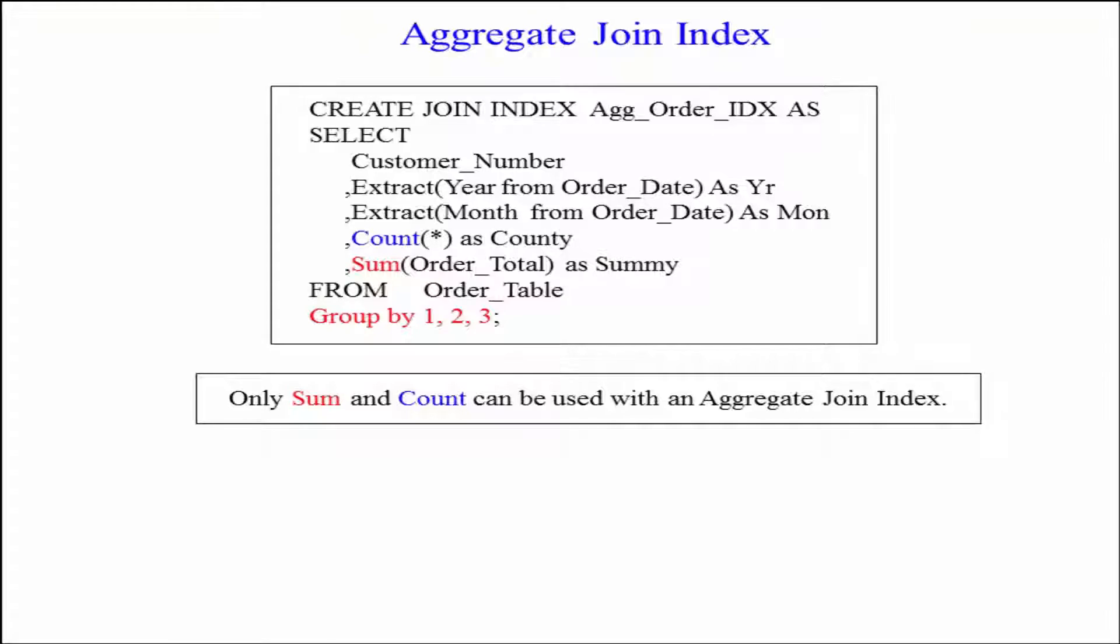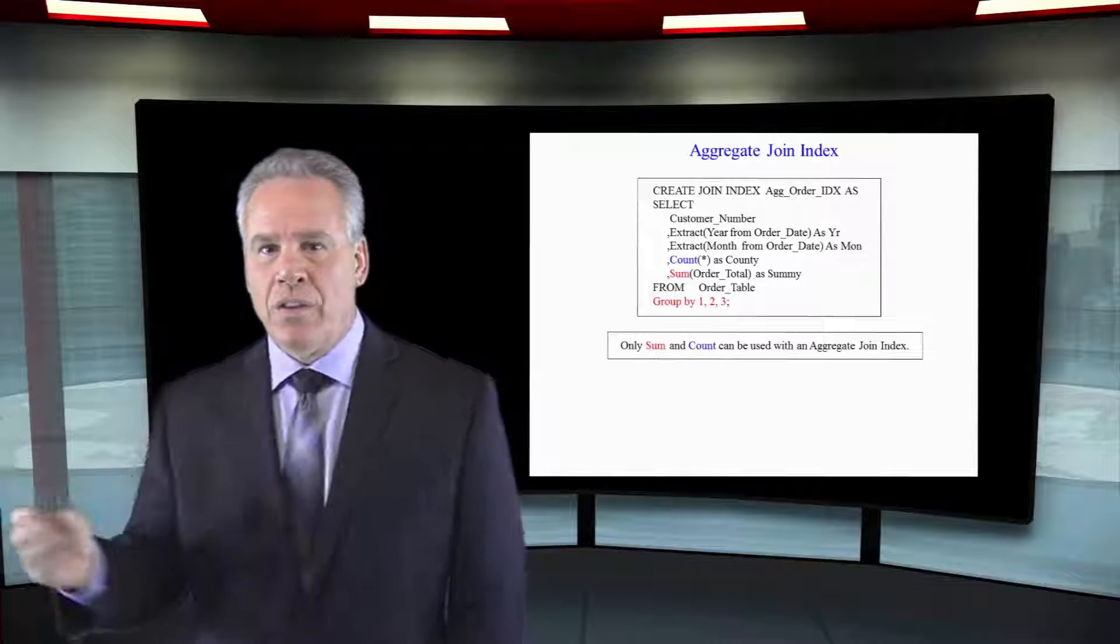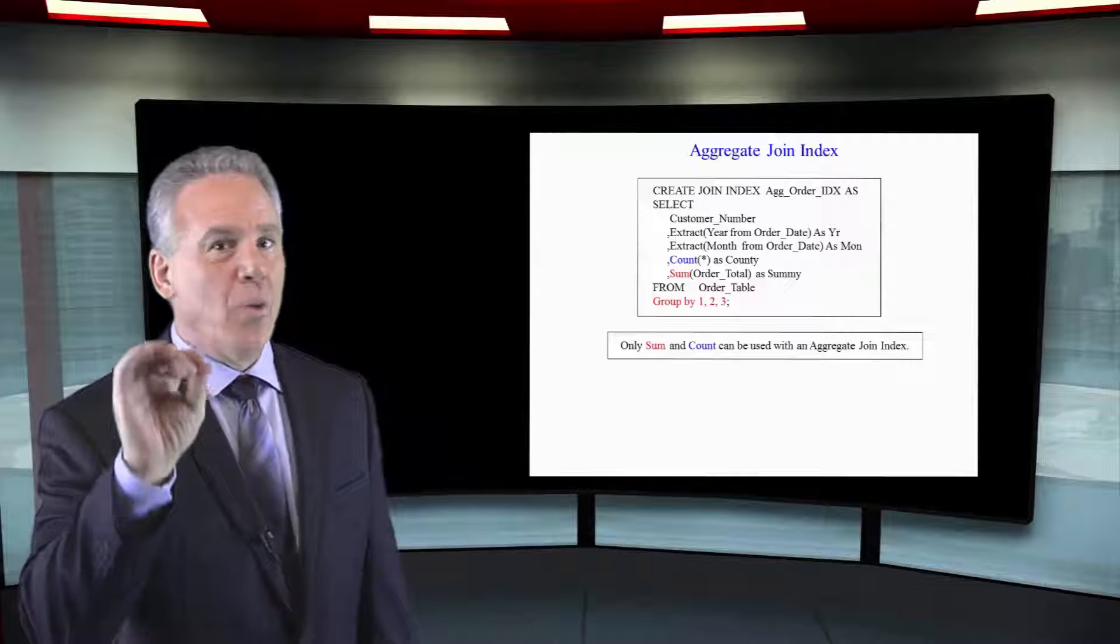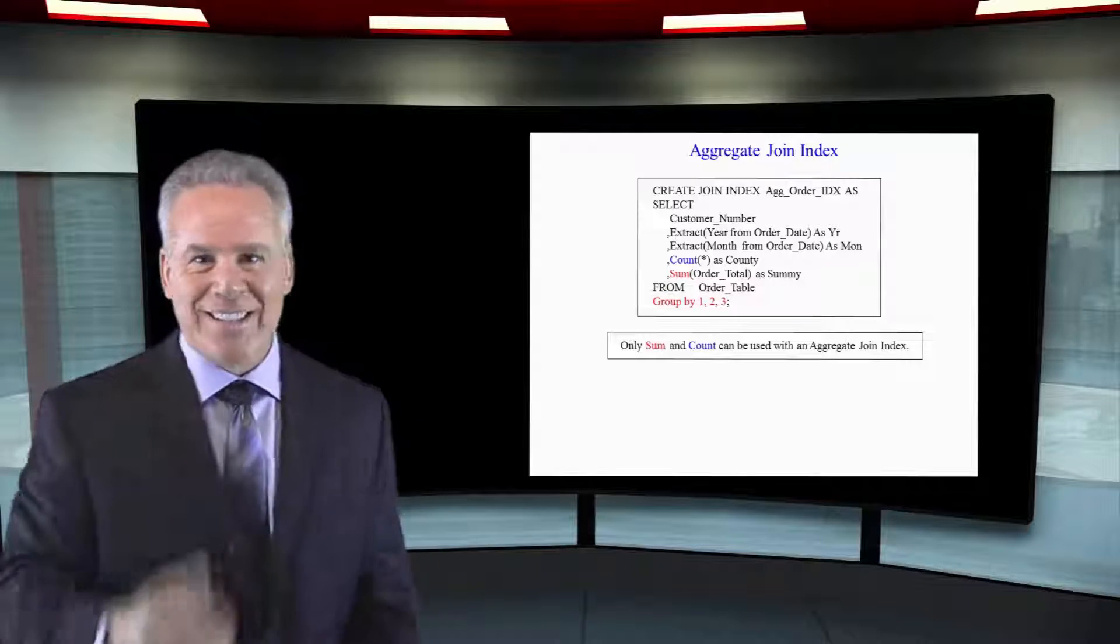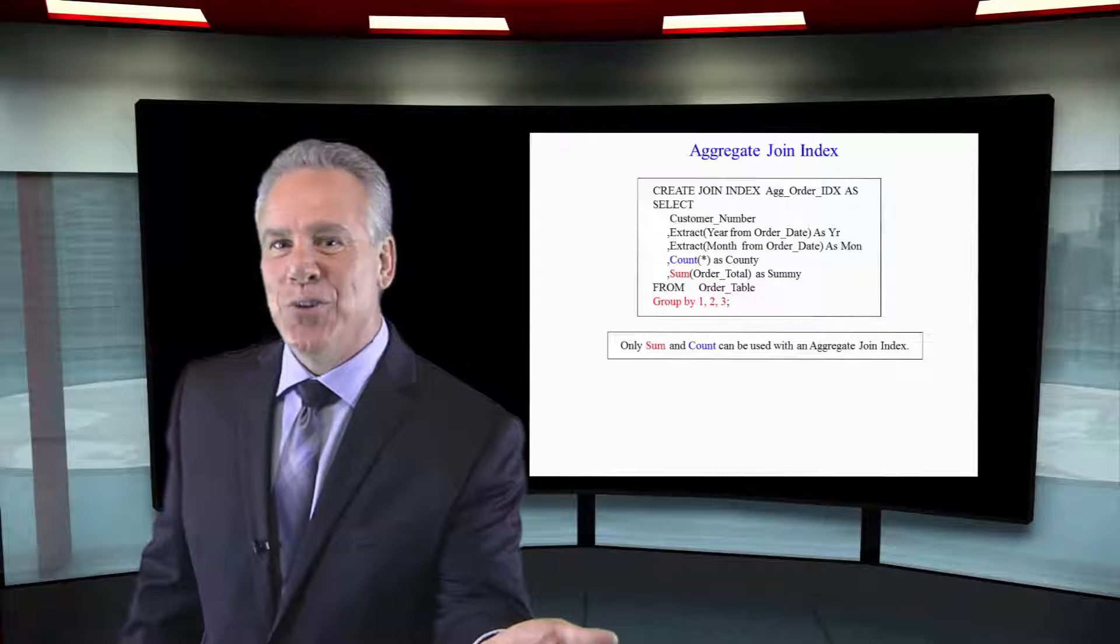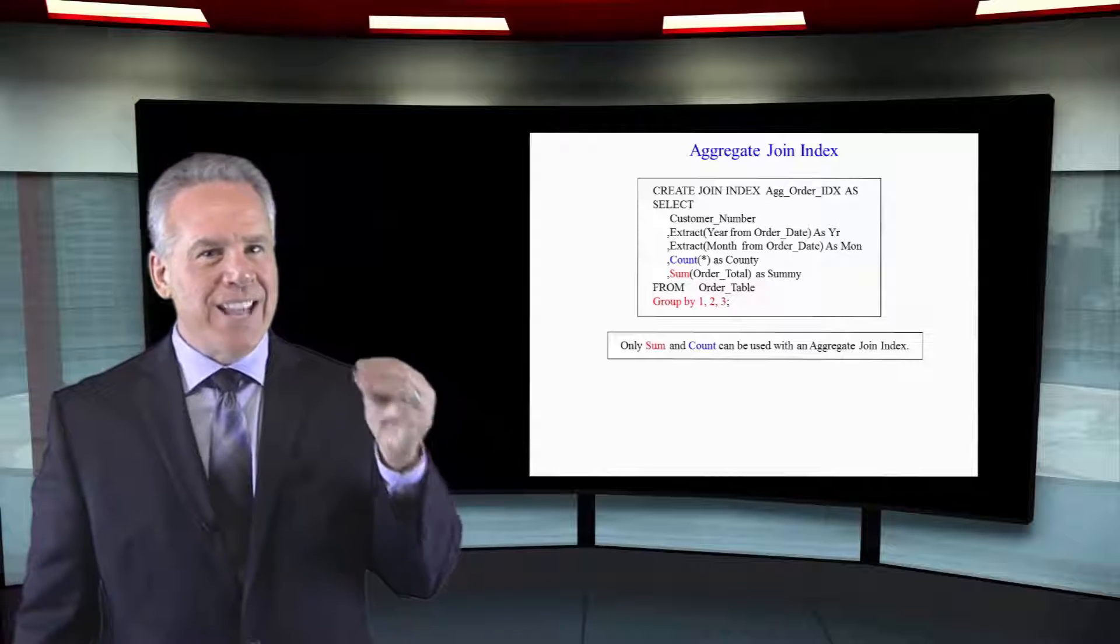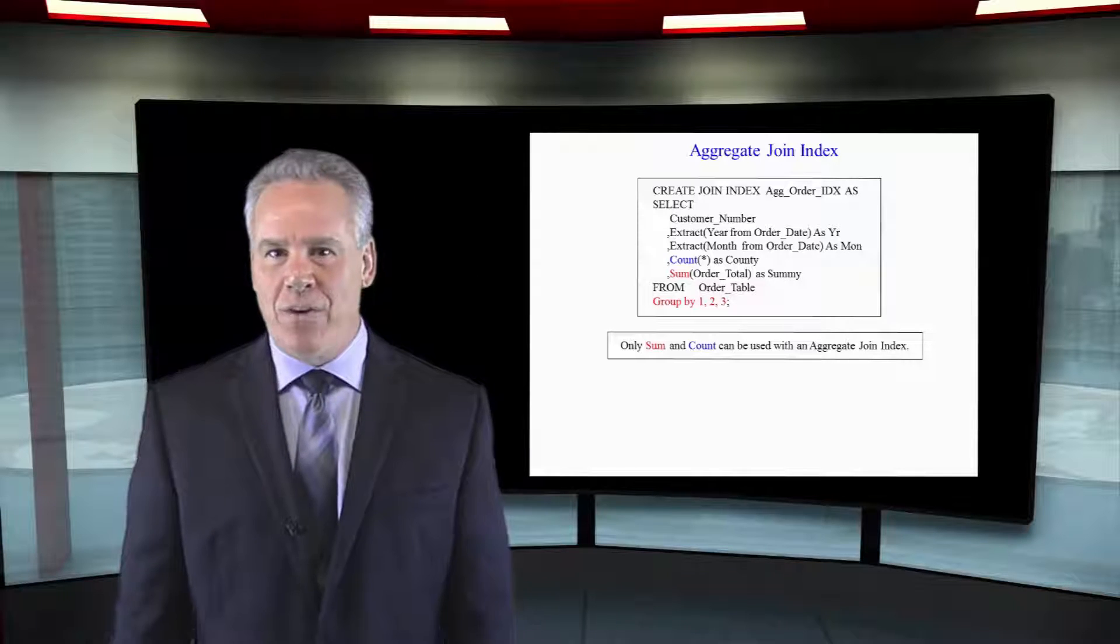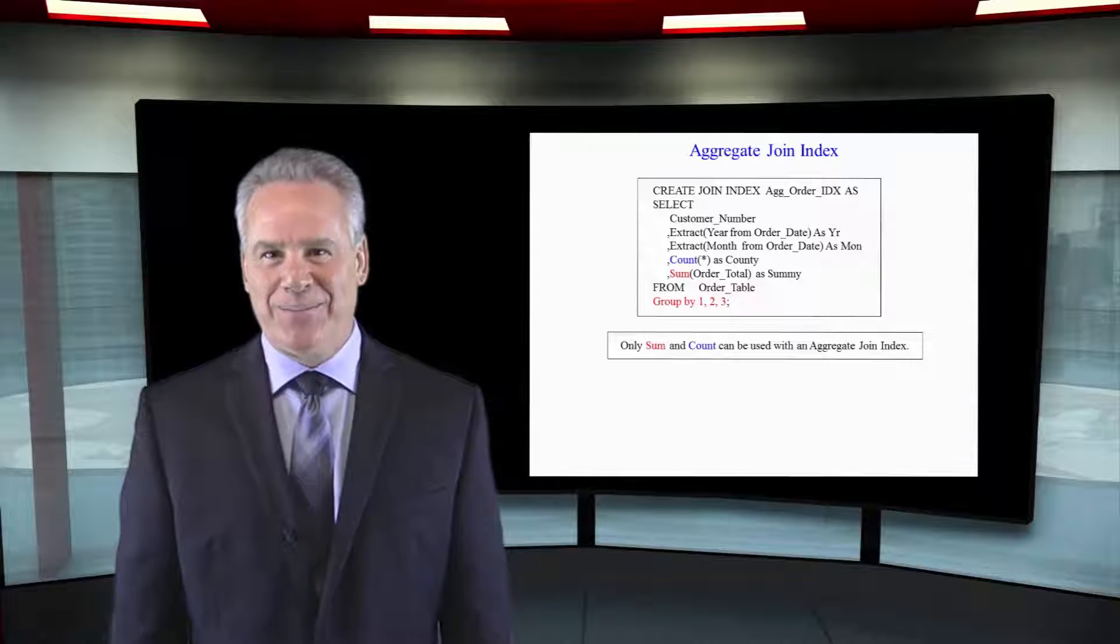So when someone calls and says, I want to know about my particular orders, they can instantly run a query on the 100 million row table. But the parsing engine says, I've got that information already totaled up in the join index. We'll use it there. And within one second, you're talking to that customer on that phone. That's the purpose of an aggregate join index.